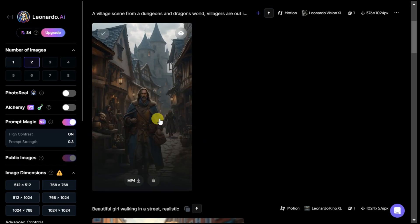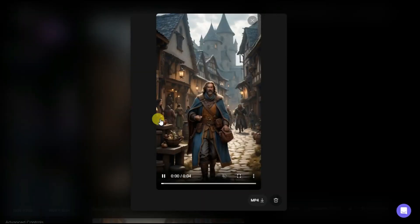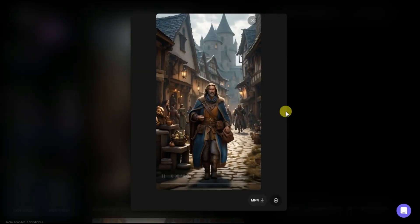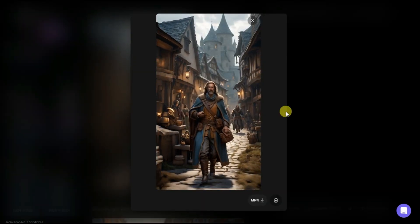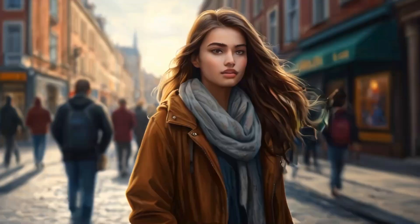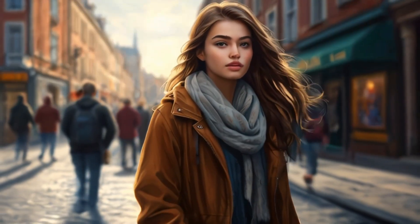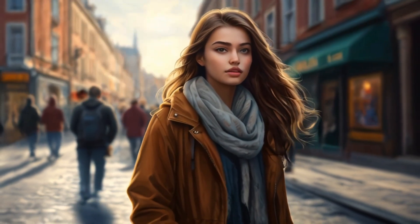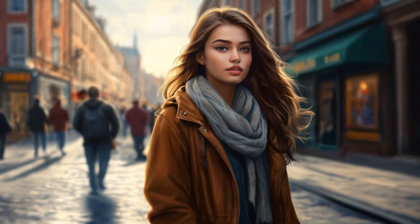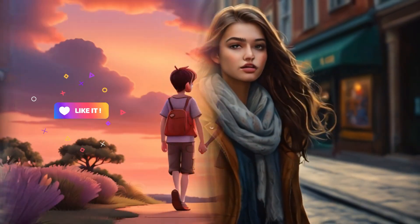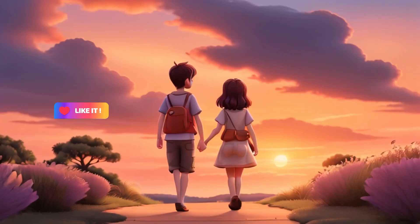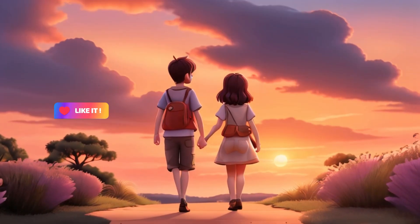In this way, you can animate your desired images on the Leonardo AI website. I hope you've learned new things from this video. If so, I expect you to like the video and share it with your friends. This will give me motivation to make the next video.